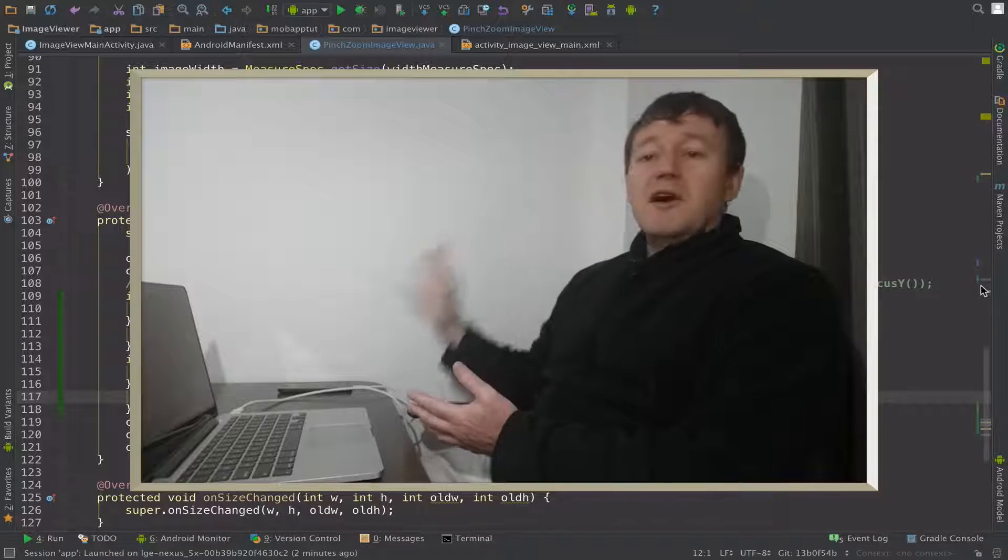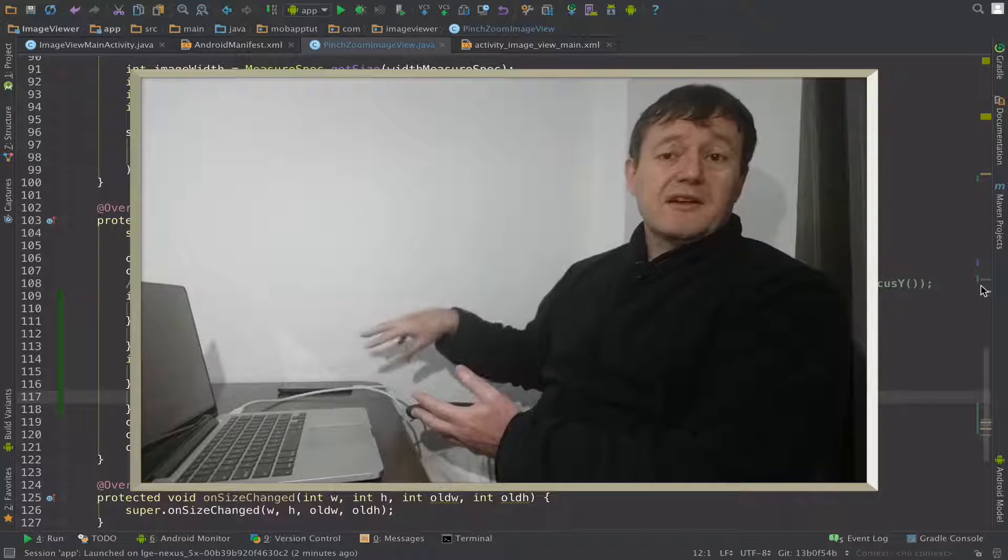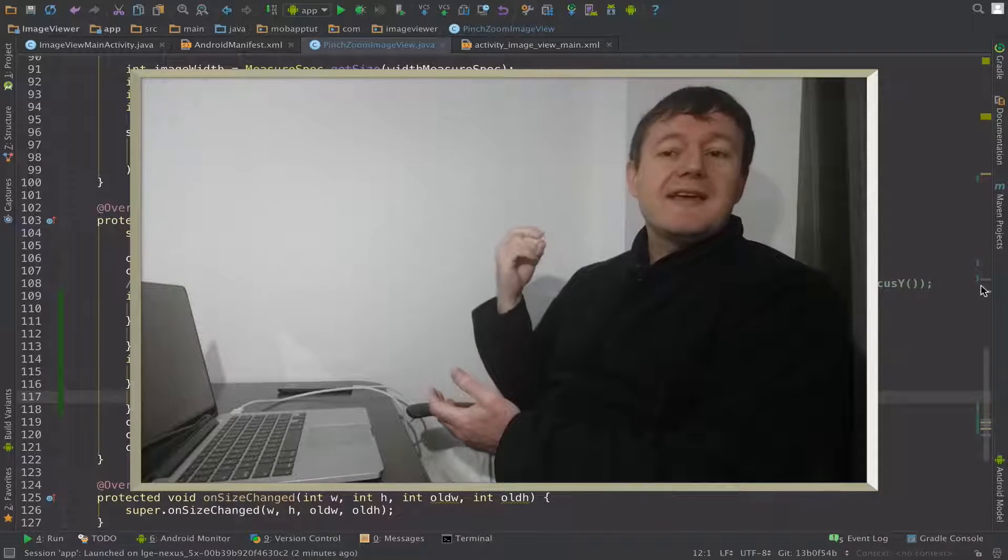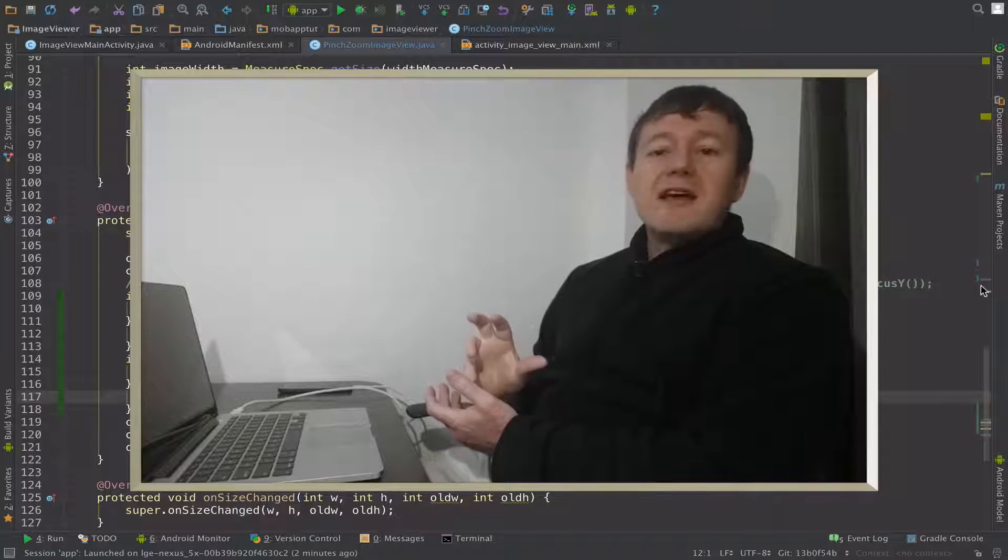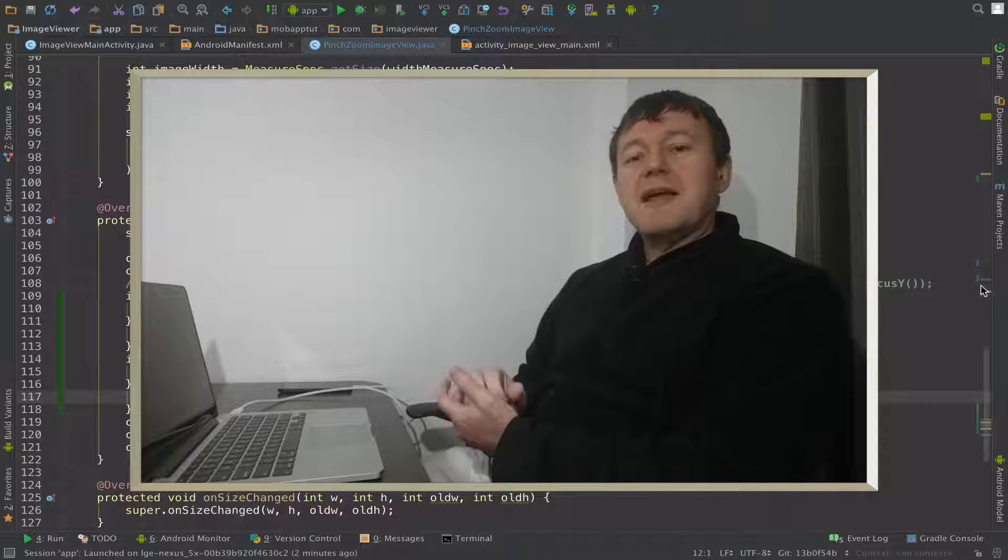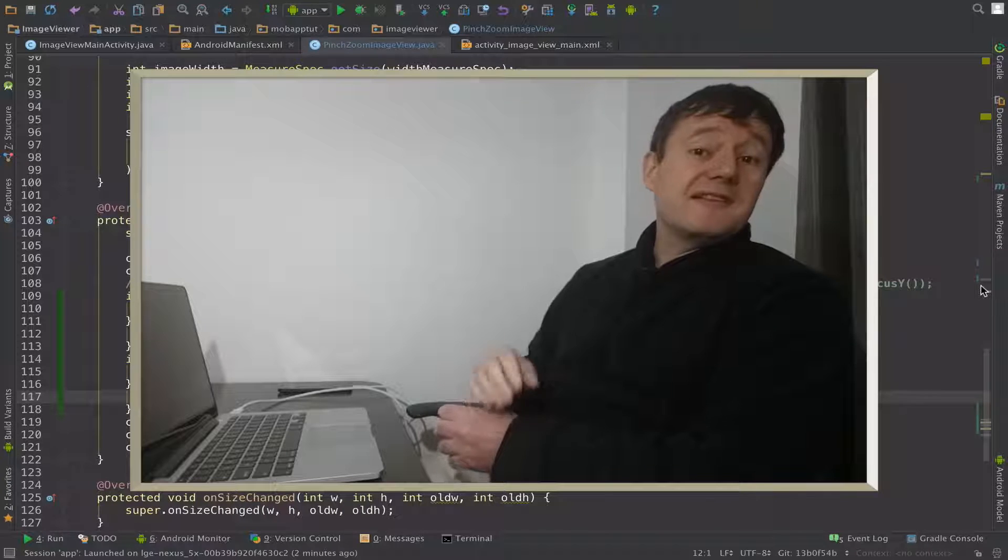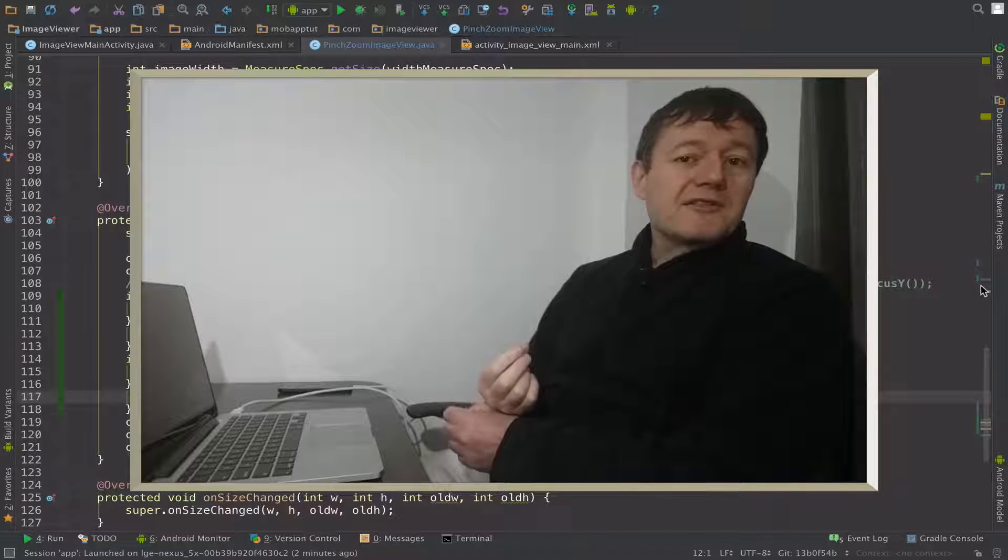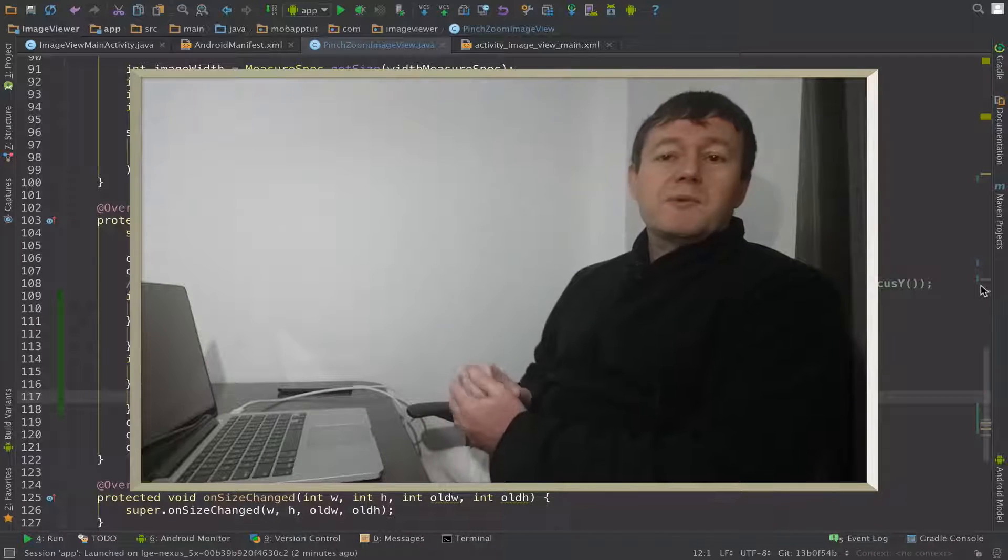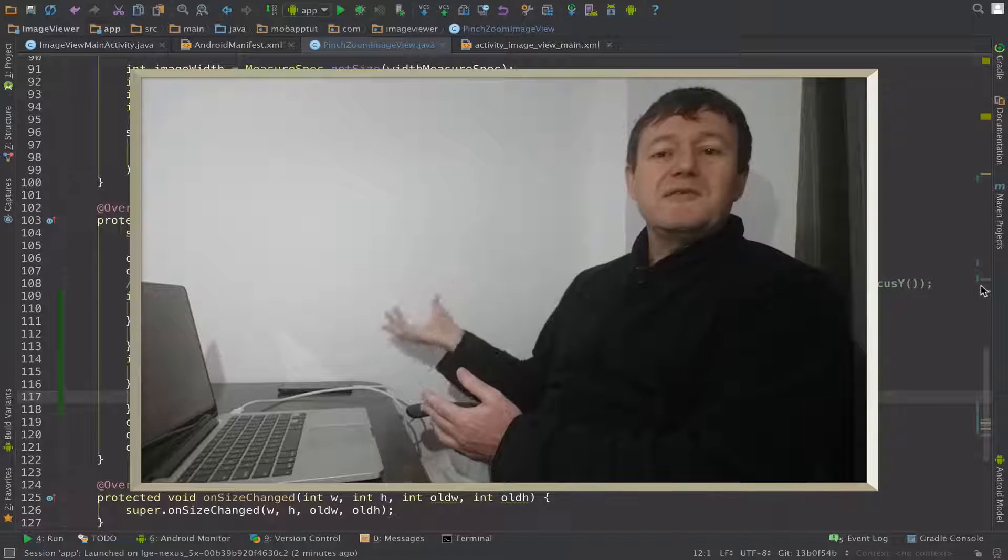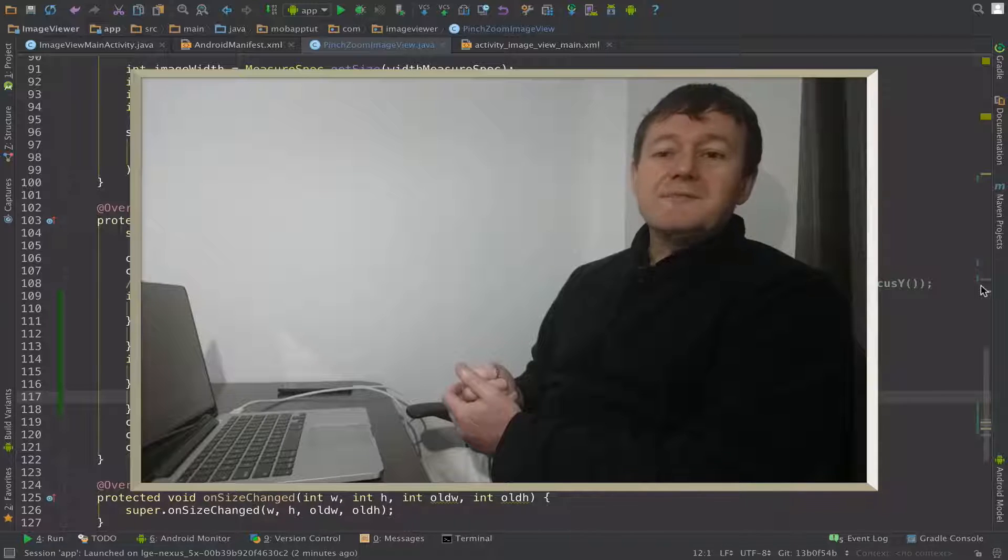I'm not going to do any more tutorials on pinching and zooming. It can get quite advanced and time consuming with the mathematics involved. If you want a polished solution, I do recommend having a look at some of the Android libraries out there. We'll conclude the pinch zoom part, but we'll continue with the development of our Android image viewer application.